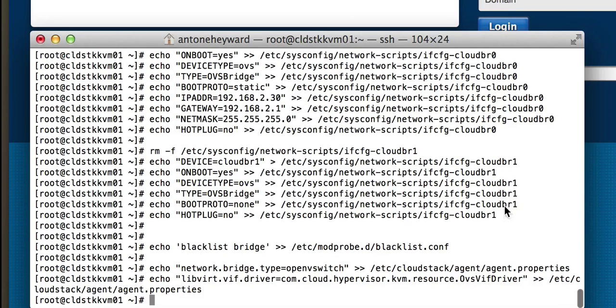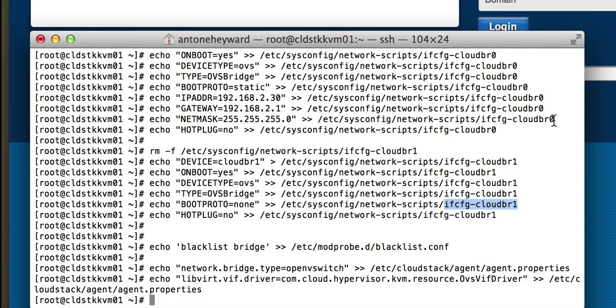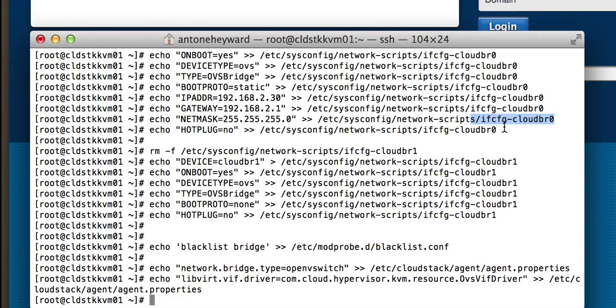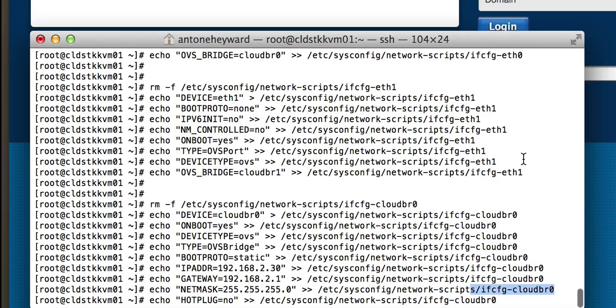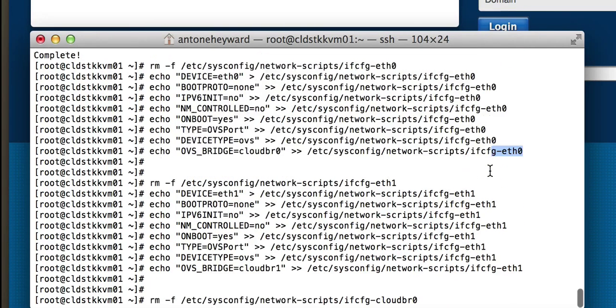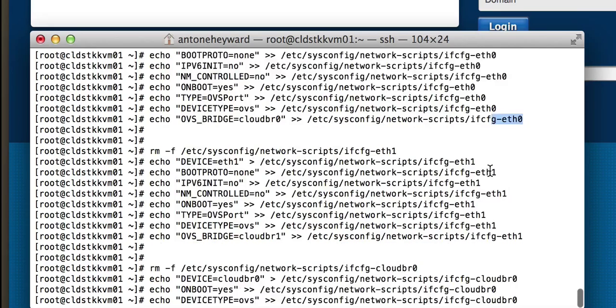You can see here cloudbr1 created, cloudbr0, and then I updated eth1 and eth0 here with these parameters.